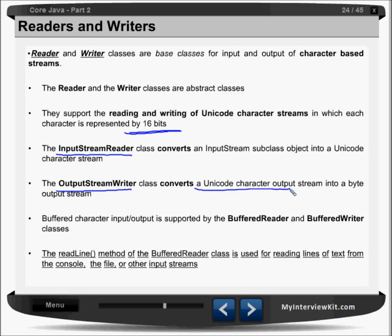Input stream reader will help you to convert from the input stream to unicode characters. Buffered character input output is supported by the buffer reader and buffer writer classes. If you want to read unicode characters from the buffer, we have buffer reader. If you want to write some unicode characters to the buffer, buffer writer is there. The read line method helps you to read data from the buffer reader class. It can also read lines of text from the console, file, and other input streams. This read line method throws IO exceptions, so you have to take care of those exceptions.